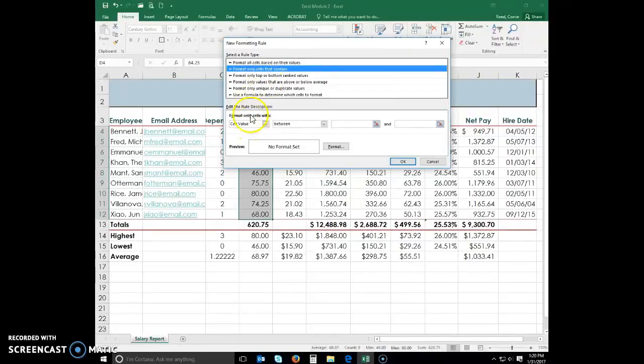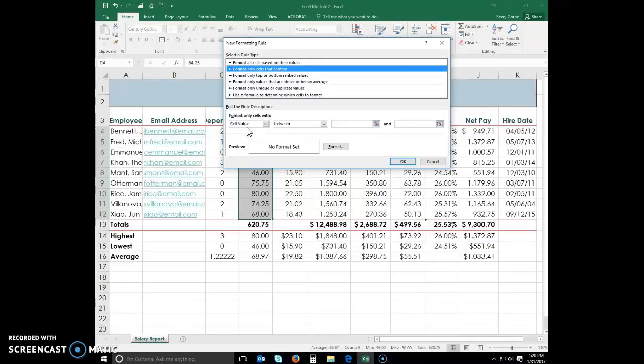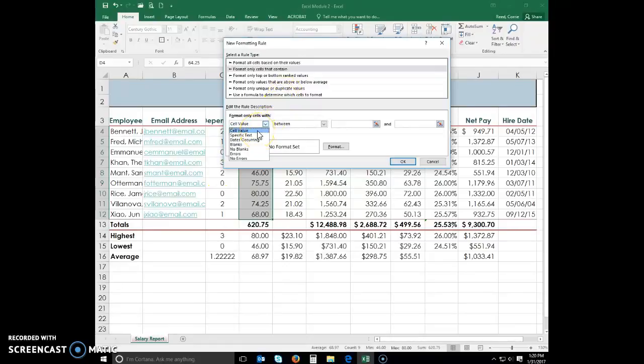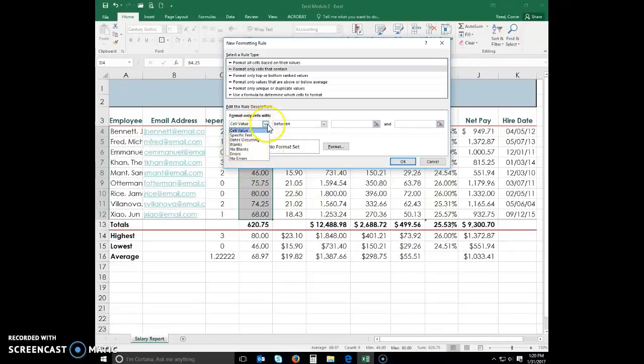In the edit the rule description area, we are going to make some choices. You can choose a certain cell value, certain dates, blanks, errors, things like that. What I want you to select is cell value.